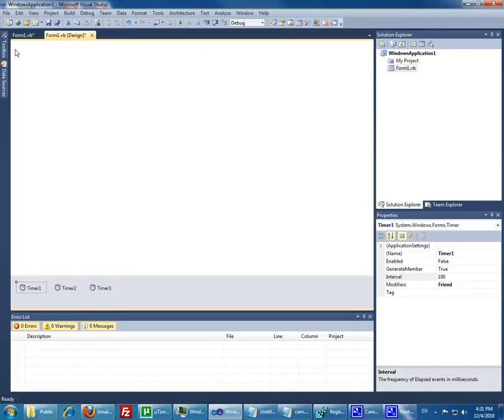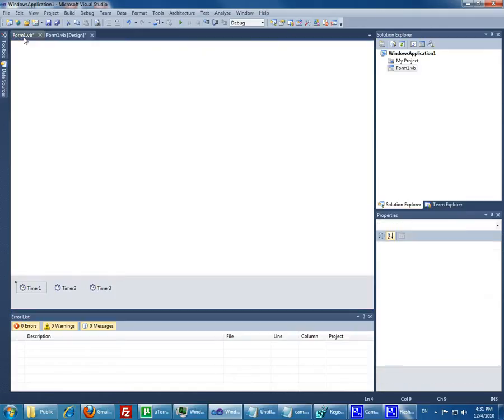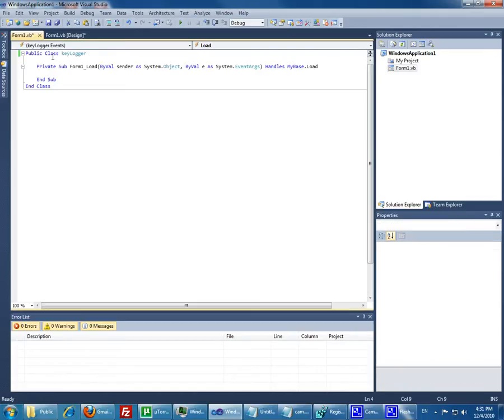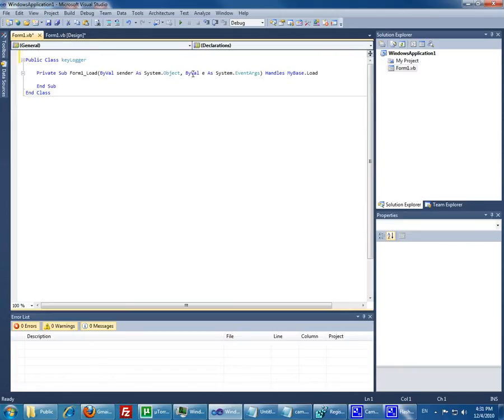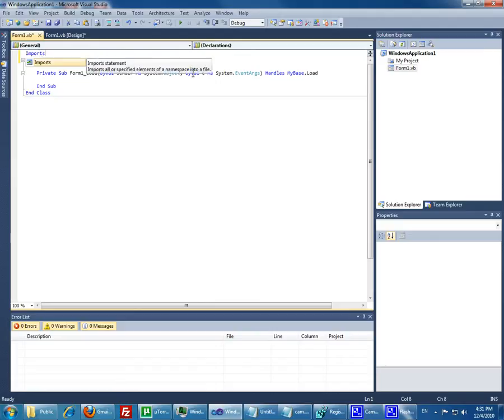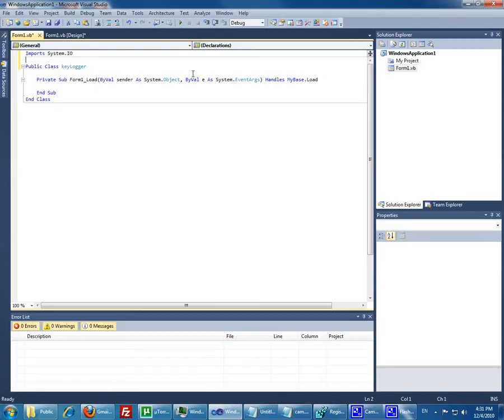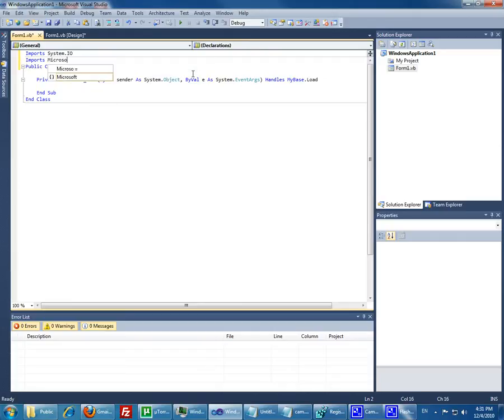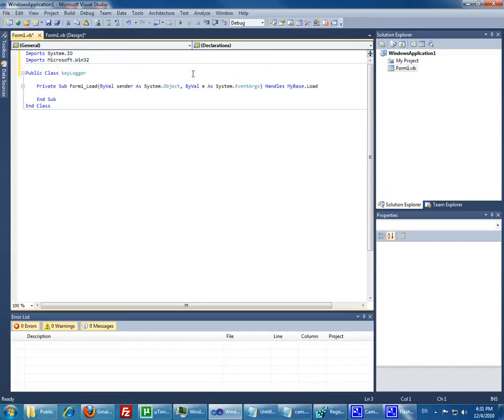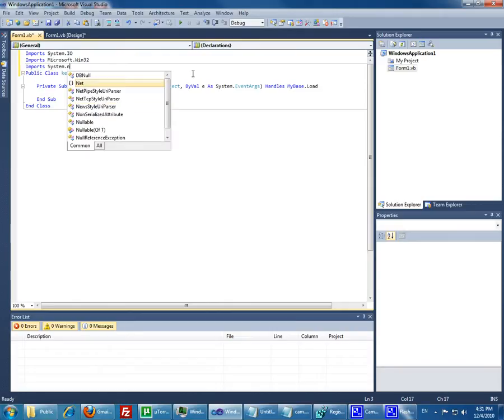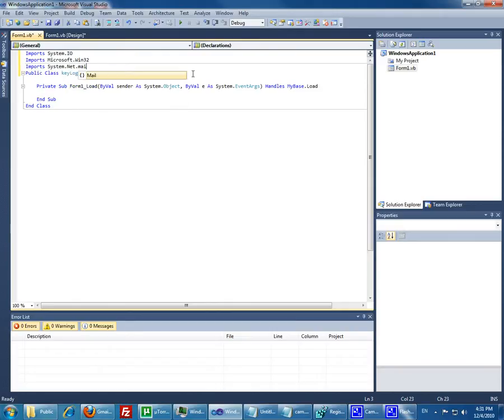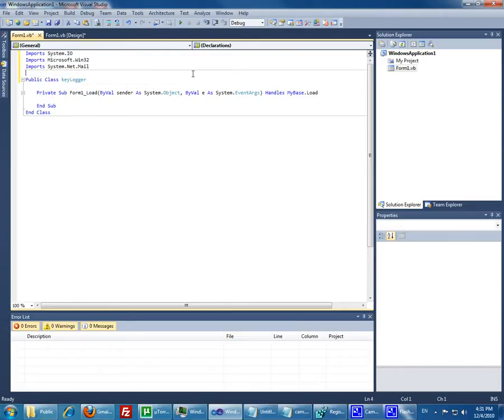Let's go to the form. Public key. We need some stuff here. Imports. There are only three imports we need. The system.io. We need the Microsoft, the 132. We need the mail for the mailing. Let's declare some variables we need to use.